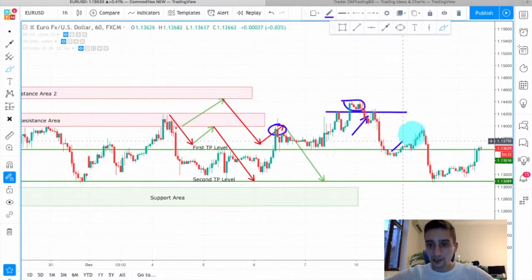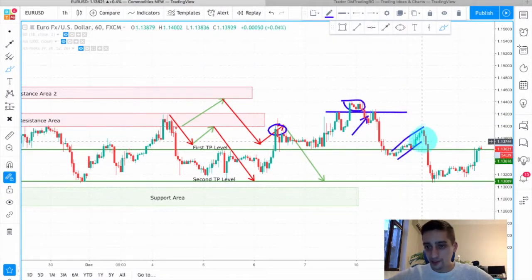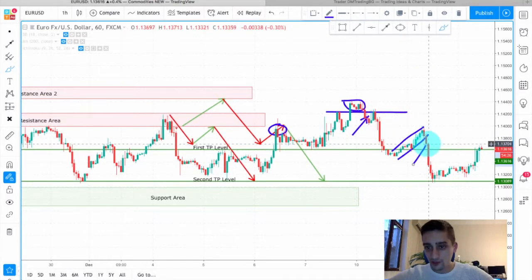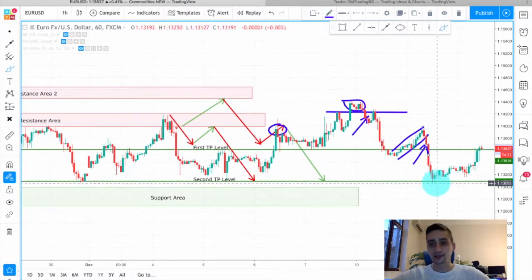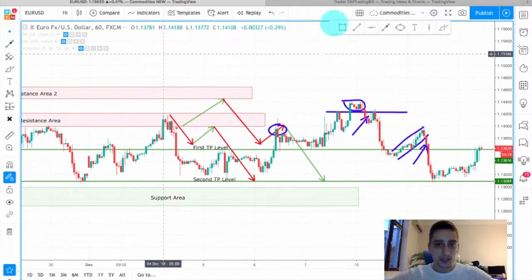After that you can see this correction to that downtrend, and after this uptrend channel was broken, you could have looked for an entry once again here, all the way to the second take profit area.